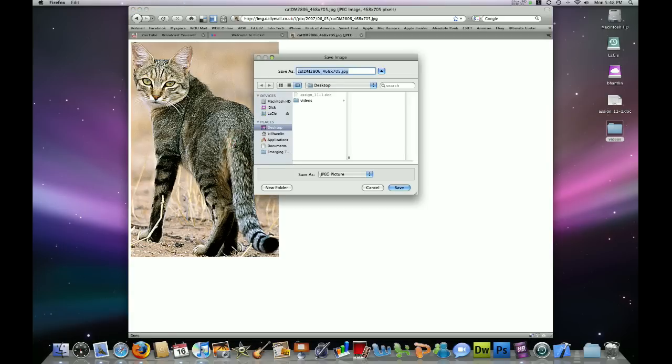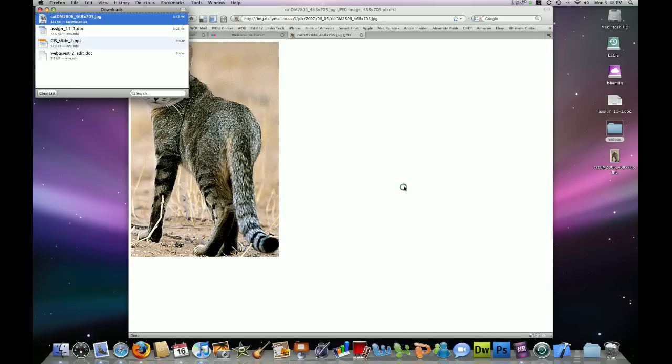and it will ask you what you want to name the image up here at the top, and then where you want to save it. I will go ahead and save it to my desktop. Click save. And you'll notice that that image saved to my desktop over here on the right.